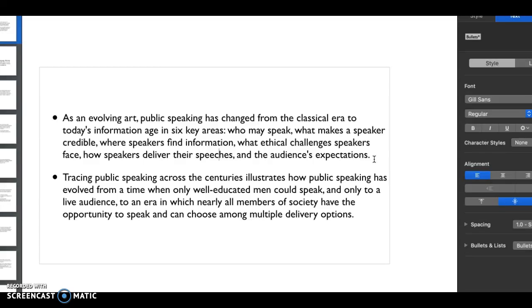Looking at public speaking across the centuries, it's evolved from a time where well-educated men - and I should say well-educated white men - could speak, when you're going all the way back to the onset of where public speaking came from. And it was only to a live audience.